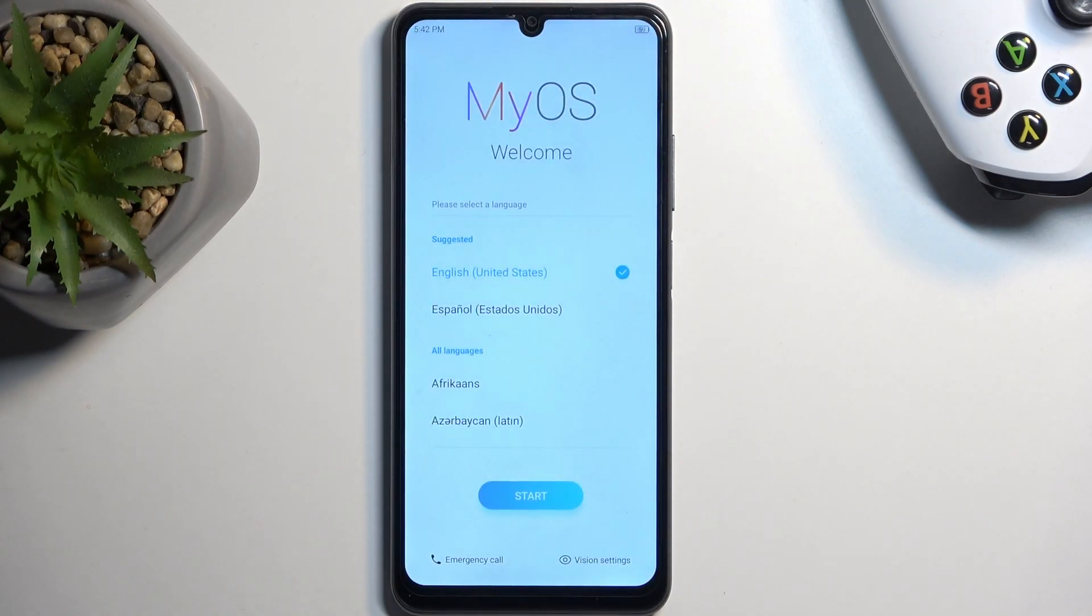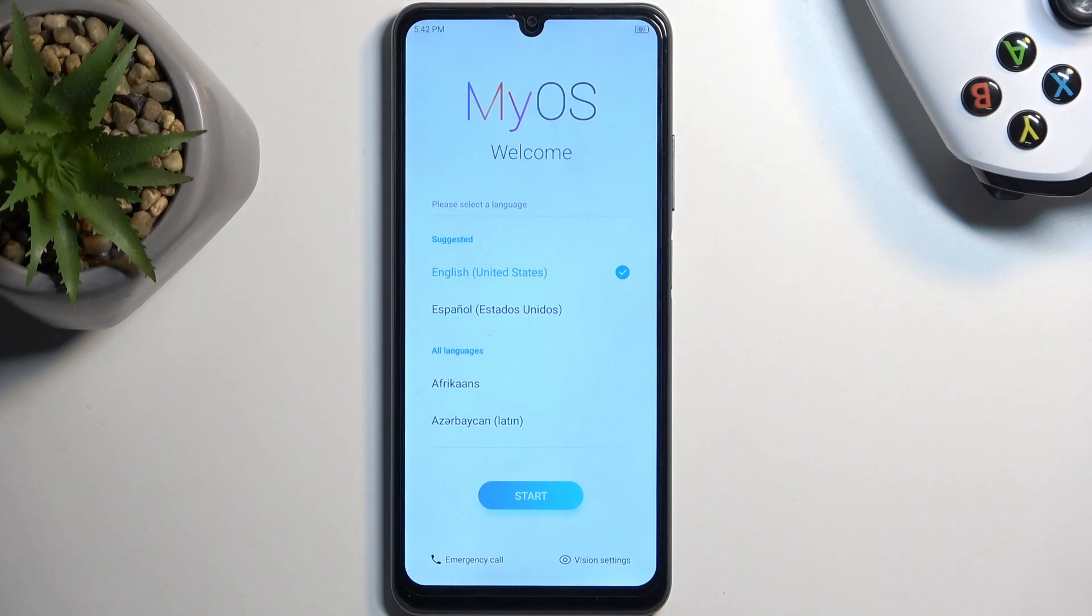And as you can see the process is now finished and you can set up your device however you like.